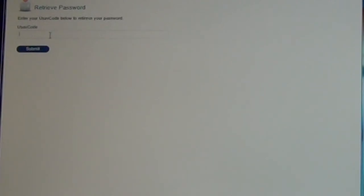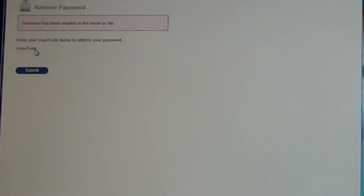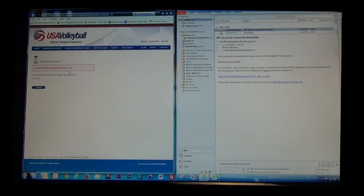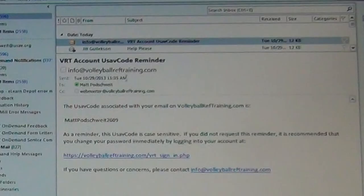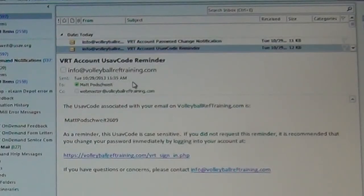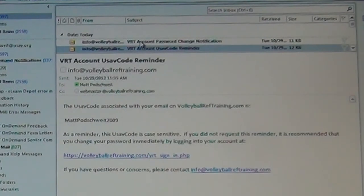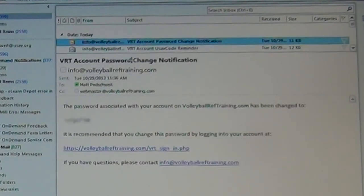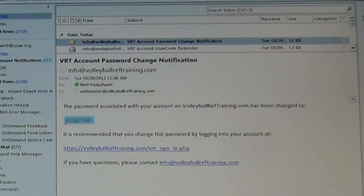From here, I'm going to paste in my USAV code and hit Submit. And you'll get a message that says Your password has been emailed to the email on file. That email should be coming in at any second. And there it is. And then from there, I will collect my new password.